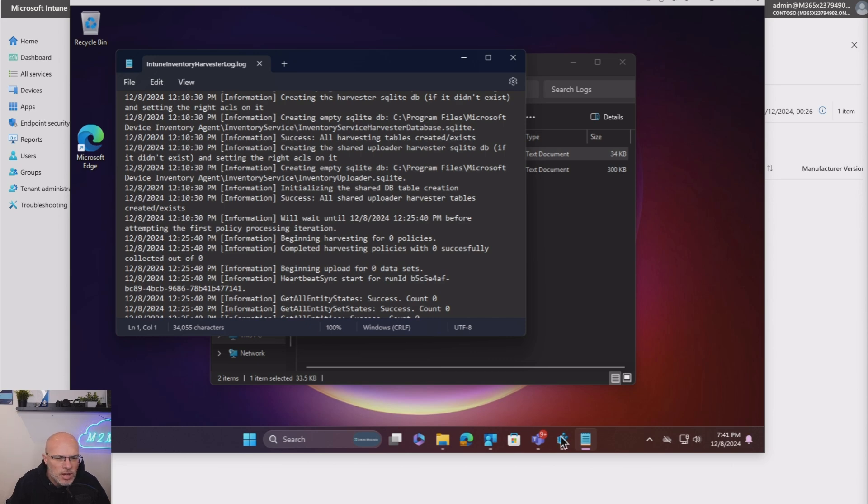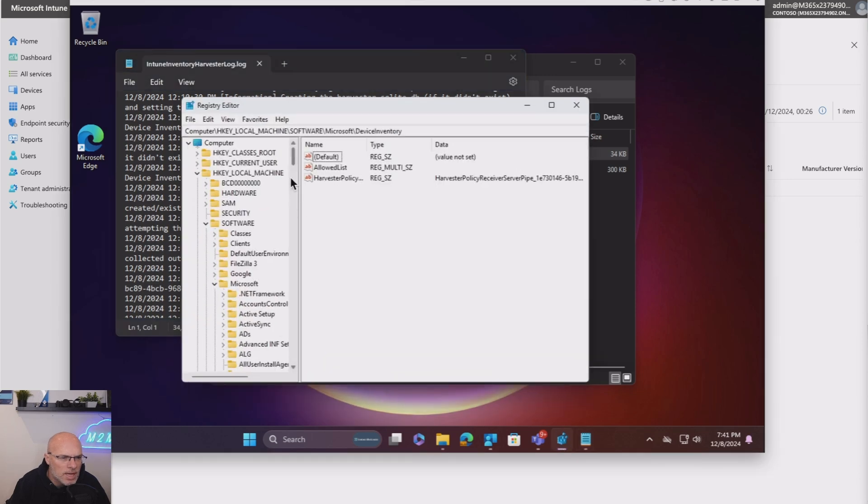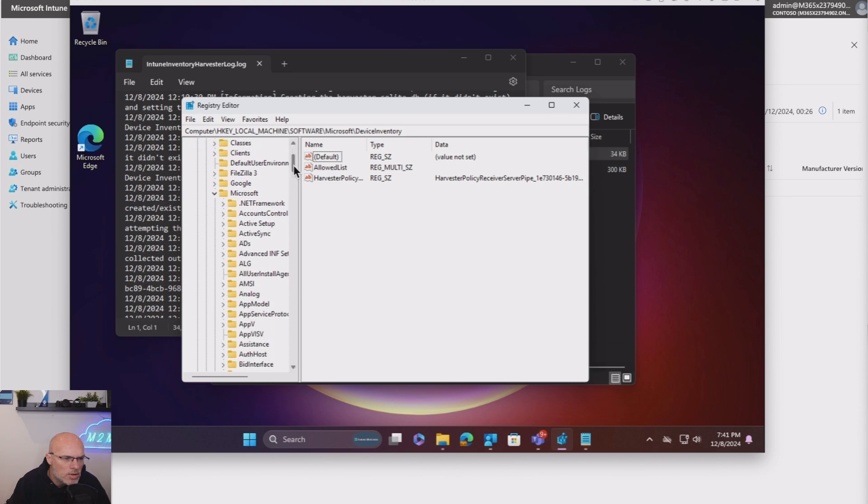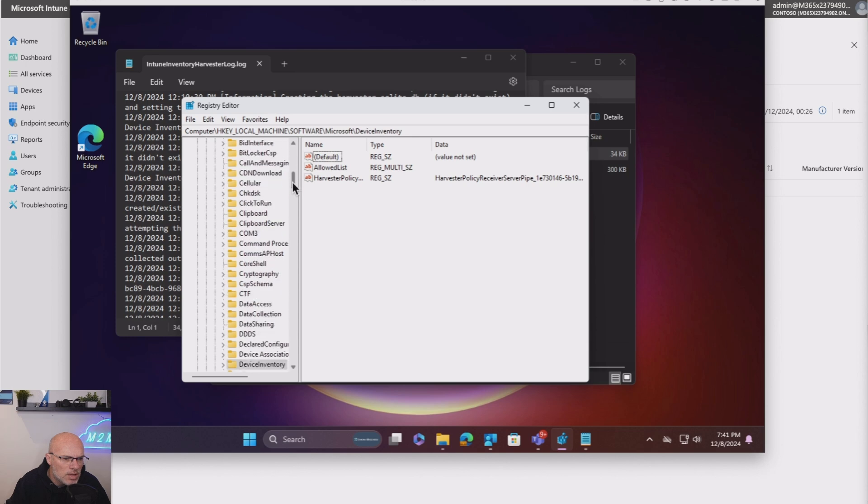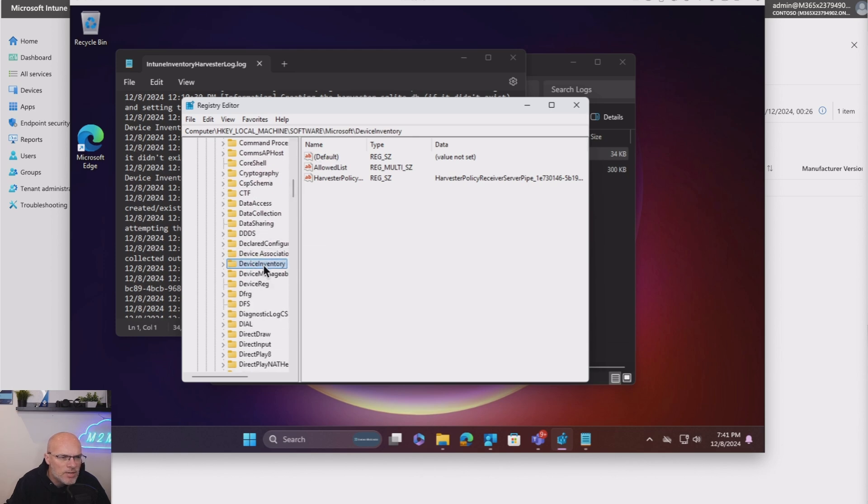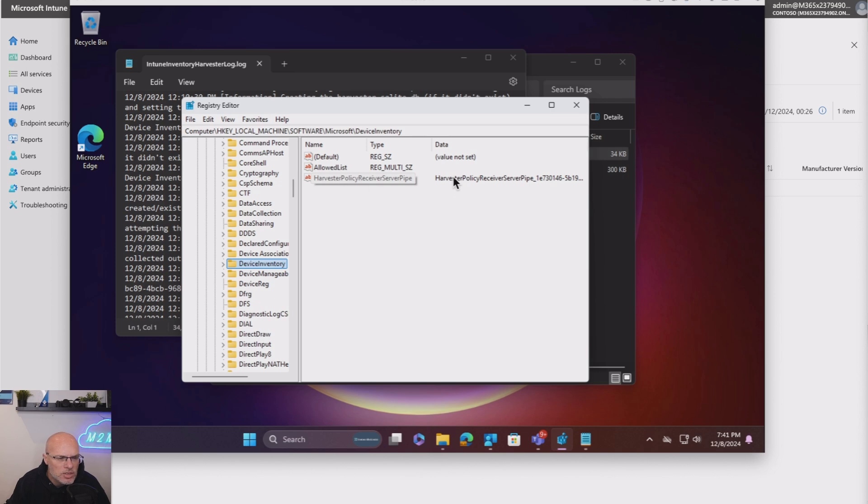So if I open up the registry, I've got it running here. And if you go down to your local machine, software, Microsoft, and then you go down to, you're going to get this new entry of device inventory. And this is the information that's going to refer to your agent that's installed.